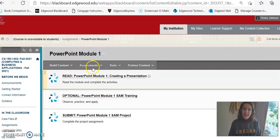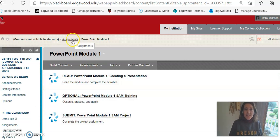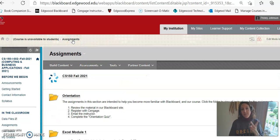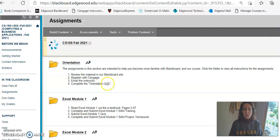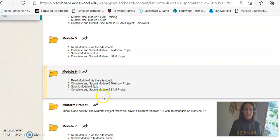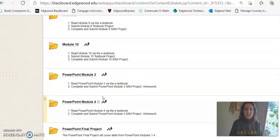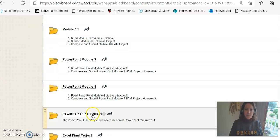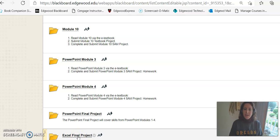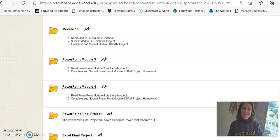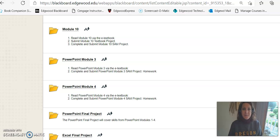And then finally, to wrap up the class, we have two final projects. We have a PowerPoint final project down here at the bottom, and we have an Excel final project. If you have any questions about your assignments at any time, feel free to email me. I'm here to help.